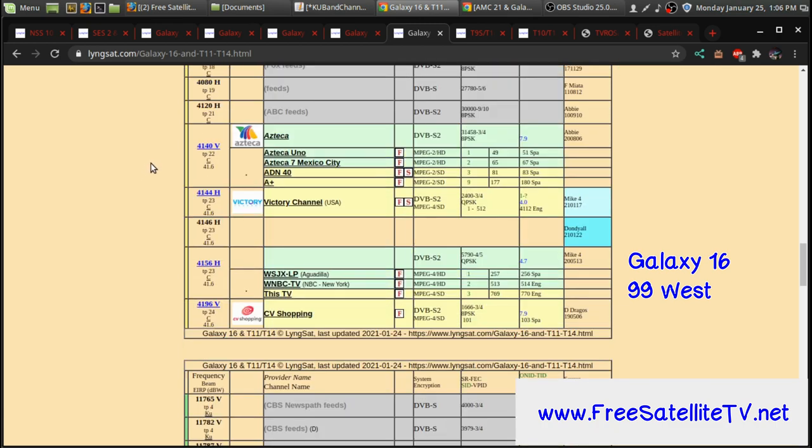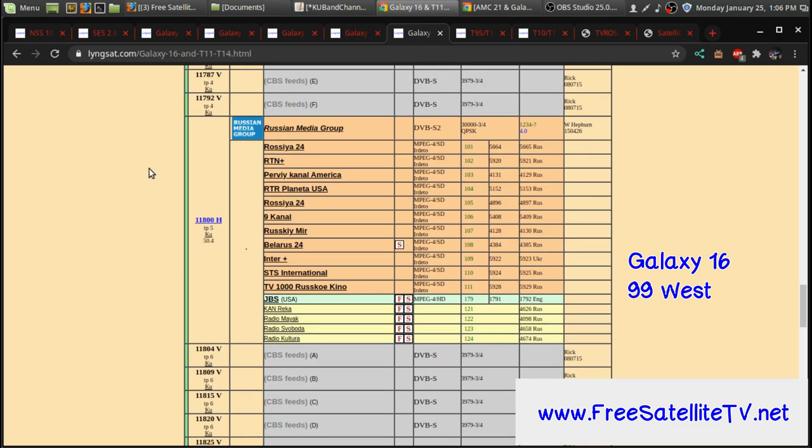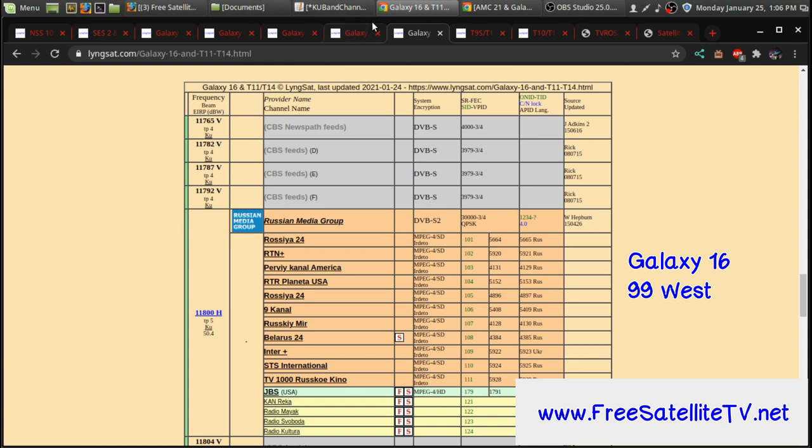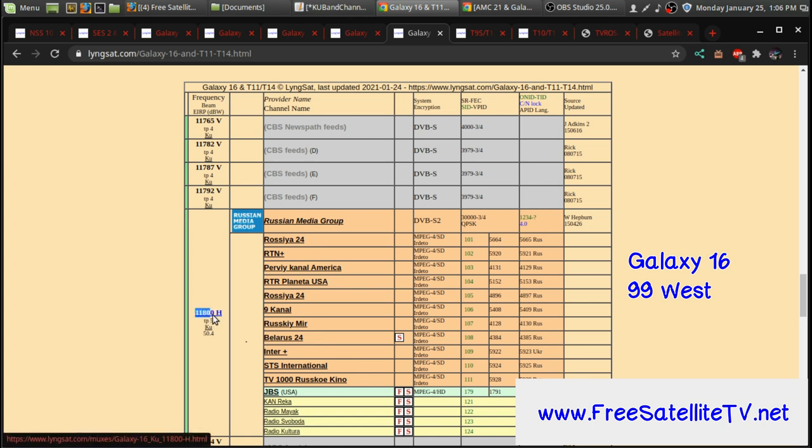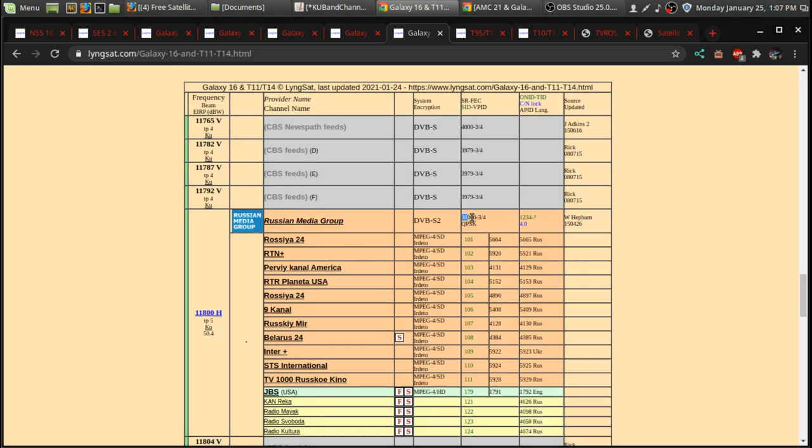So when you go to 99 West, which is Galaxy 16, the one transponder I always recommend trying to get first, or trying to lock onto the satellite, is this 11800 horizontal transponder. Its symbol rate is about 3000. It just tends to be the more stronger of all the transponders on the satellite.